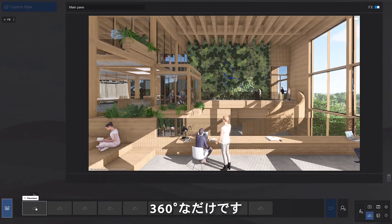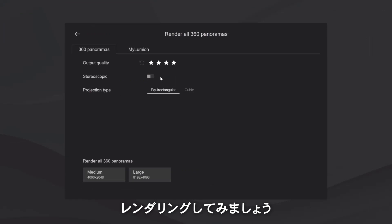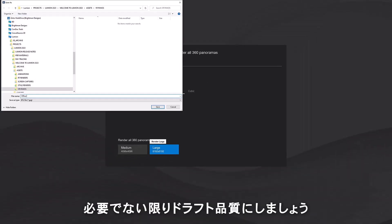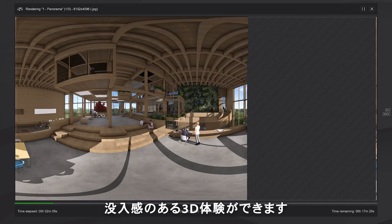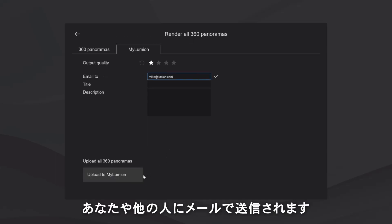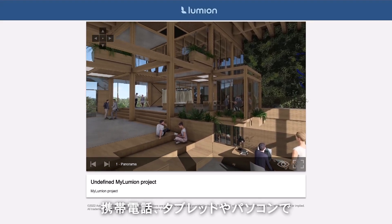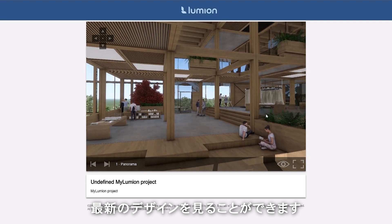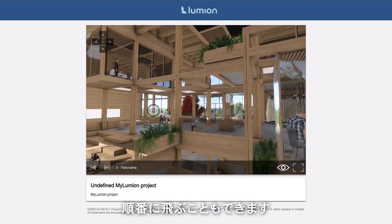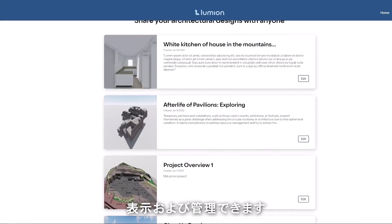Panoramas work very similar to photos, only they're 360 and you can navigate live through them on your device. Let's first render a shot as a virtual reality output. There's a big difference in render time between draft quality and production quality, so unless it's really necessary, select draft quality — view these in your VR headset for an immersive 3D experience. You can also render panoramas to My Lumion, which sends your online render and its unique link to anyone's email. This link can be forwarded so clients can navigate around on a phone, tablet, or computer. You can manage all your My Lumion projects in the online management environment.